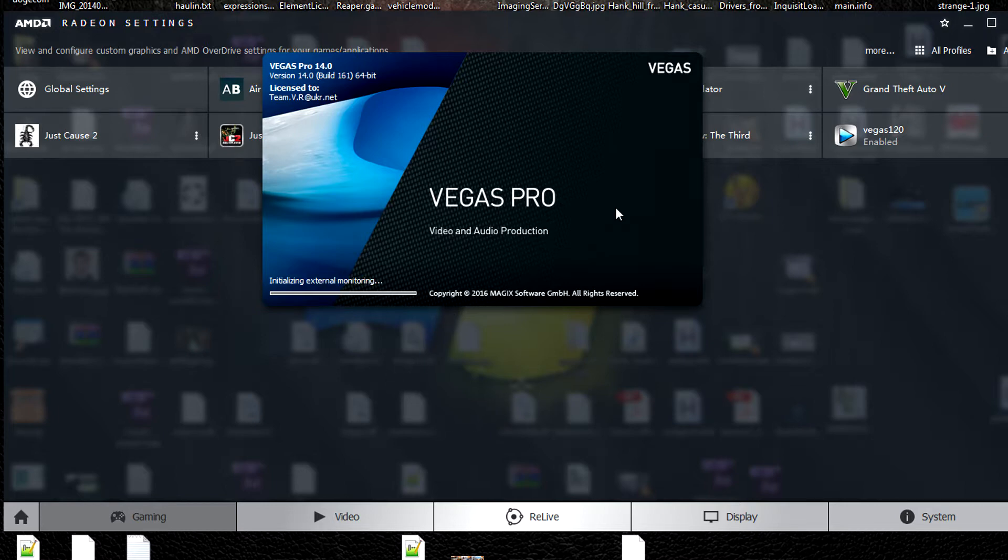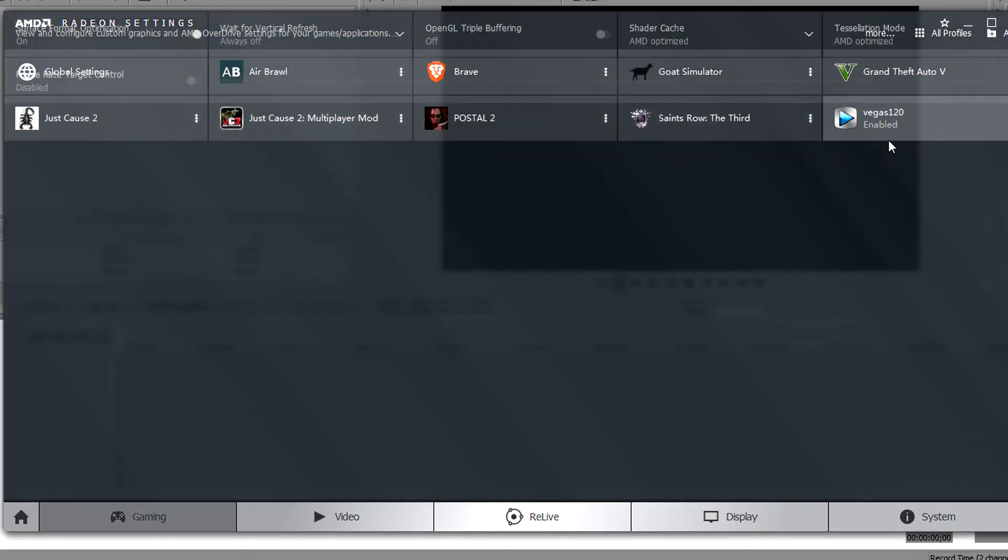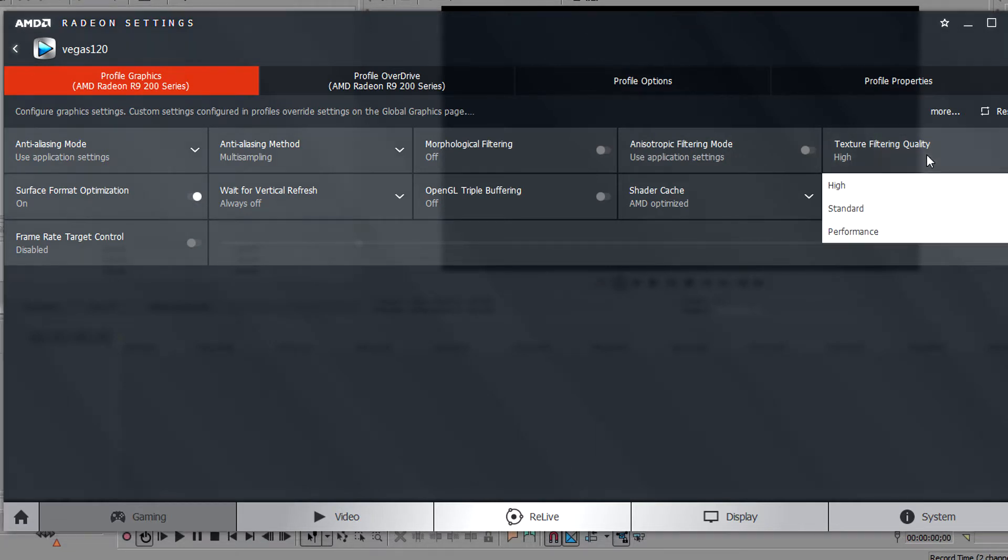And it's about to open, so it did work. That's the trick. You open the profile for Sony Vegas and just change the texture filtering quality. I don't think it really matters what you change it to. You just need to change it to something other than what it was before.